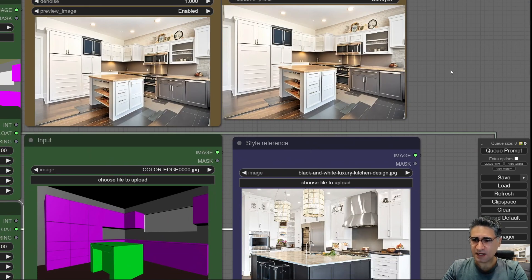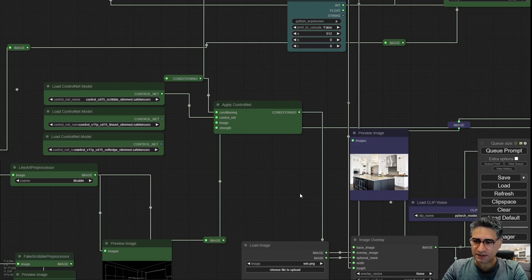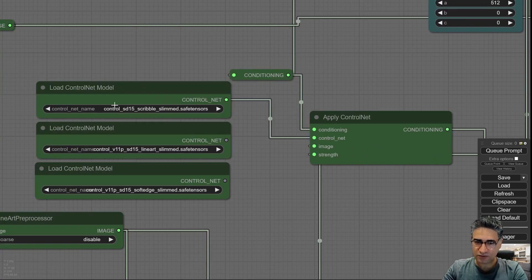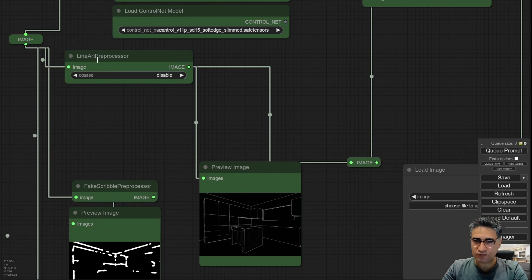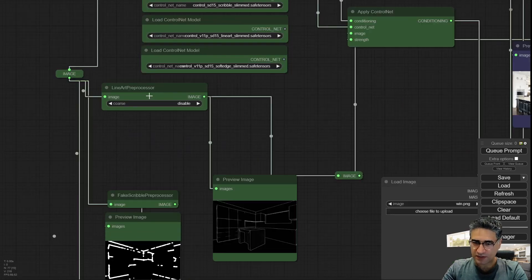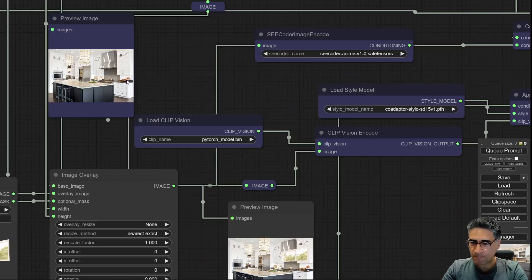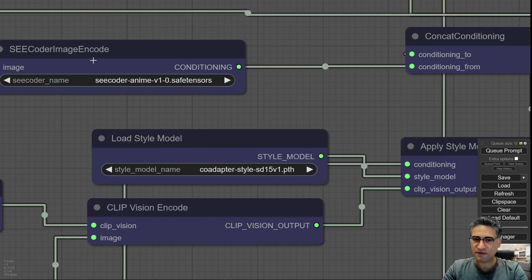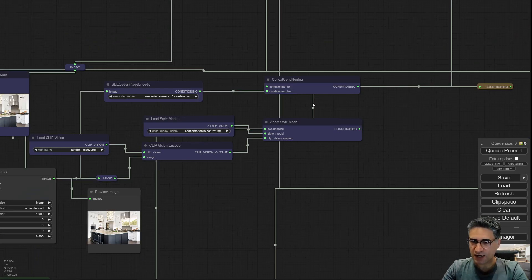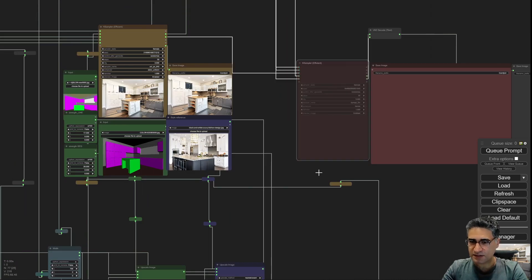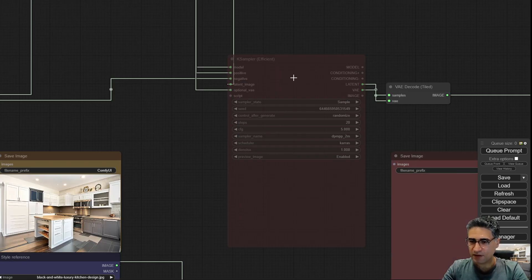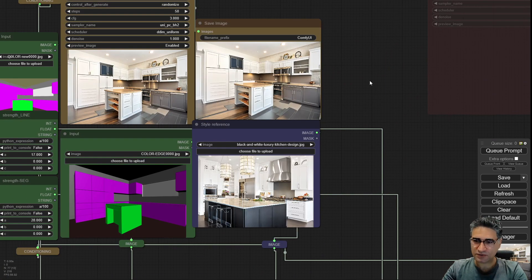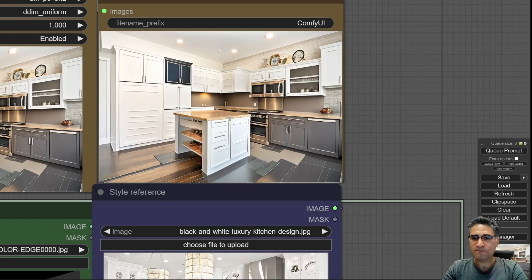Here I used a scribble control net with the output of lineart as the pre-processor. I have the CoAdapter for analyzing the input style and also CoAdapter sketch. I mix them together and this is the power. I have a scale up node but now I don't like that. I just prefer to get the design inspiration.